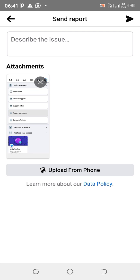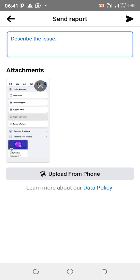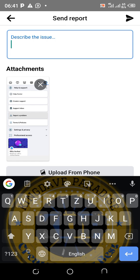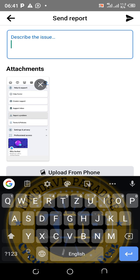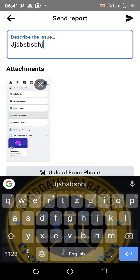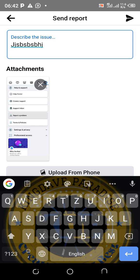Now you need to describe the issue. Click where it says 'Describe the issue' and write what's going on — what happened, what you want to resolve. It's like an appeal, telling them the problem. After typing, don't forget this part: go and copy your profile link and add it at the bottom. This is a tip and trick I'm giving you to make it easy for them to attend to your request quickly.